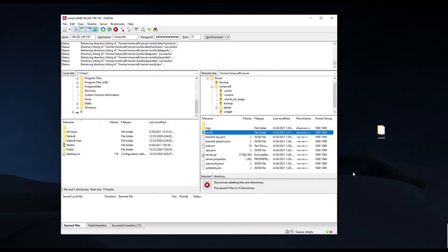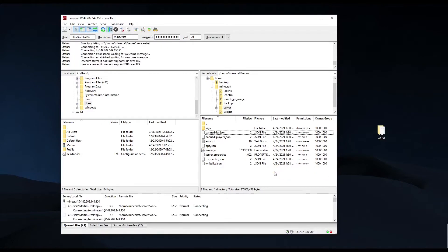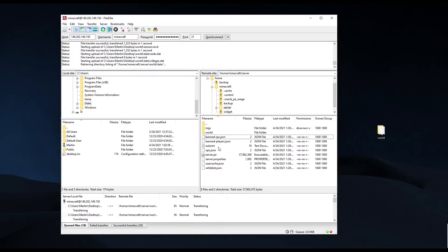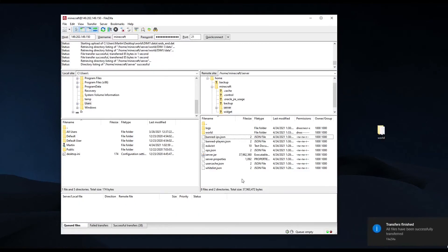If replacing the world in your server, the folder name of your new world has to match the one it was before. If before it was "world", then it has to continue to be "world", otherwise the server will not read it and will create a new one.